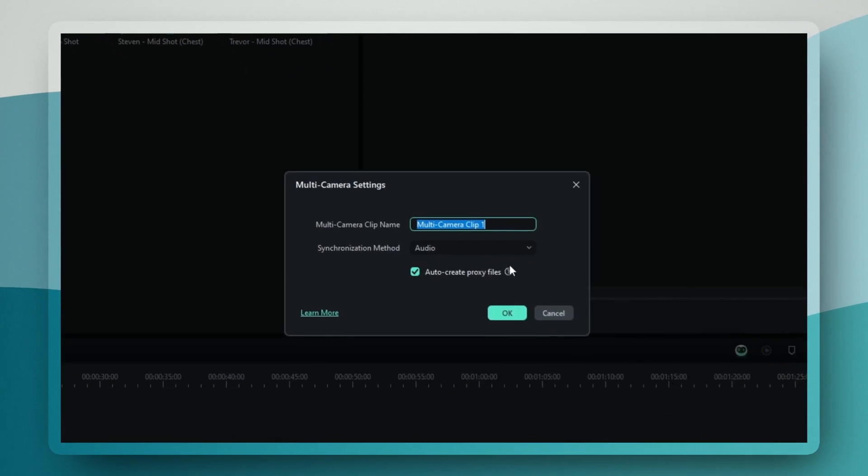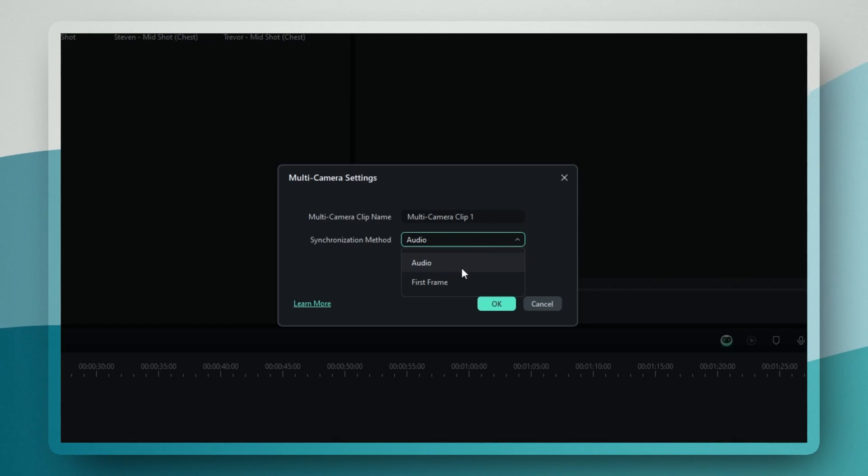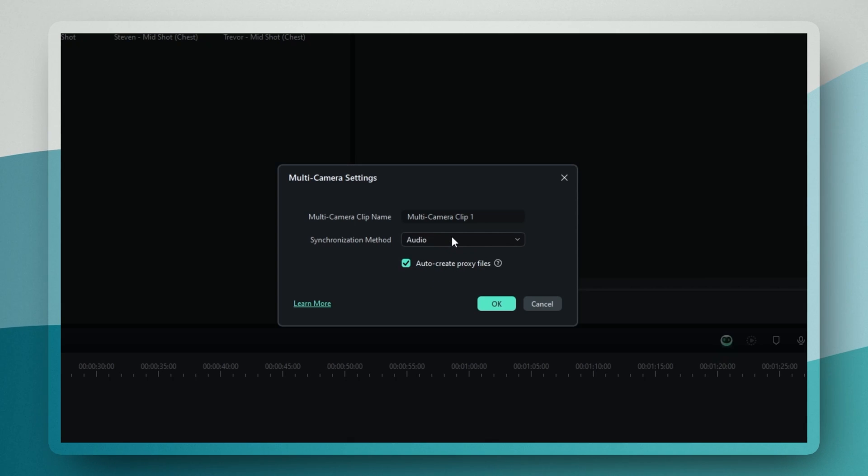The software gives you two options for syncing, either by audio or by frame. If you're recording with audio, definitely go with the audio sync option. It's super accurate.